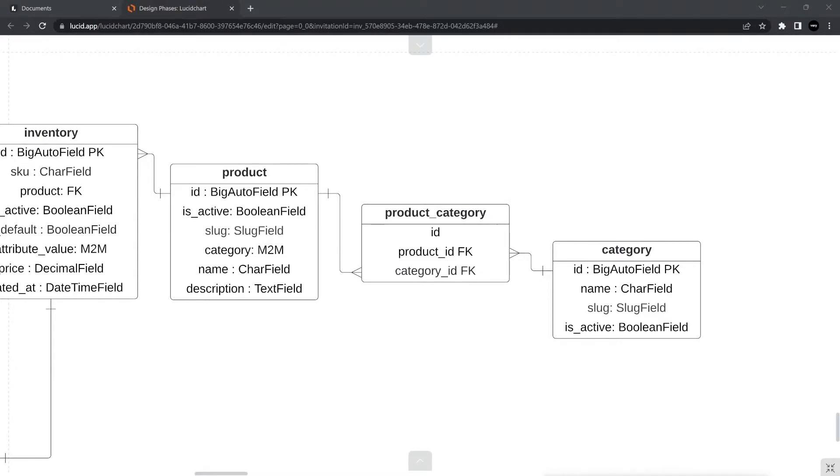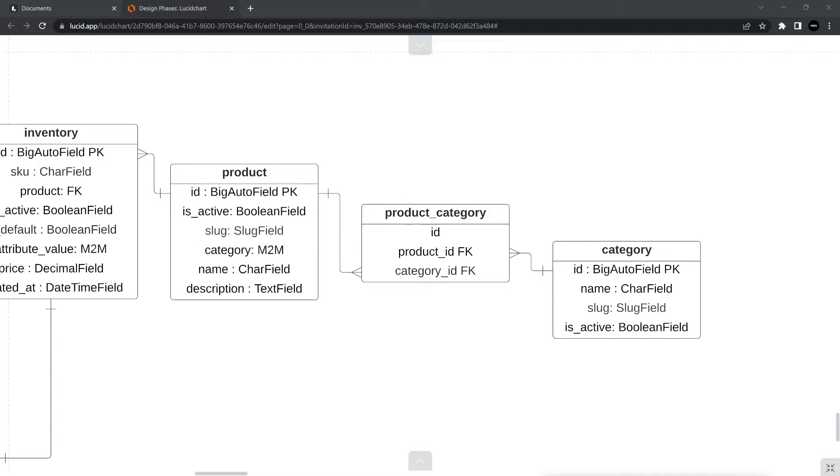We determined the many-to-many relationship by looking at the relationship between the product and category table. We determined that for one product, one product may be associated to multiple categories. And we also then determined that one category can be associated to many products. Therefore, defining a many-to-many relationship.